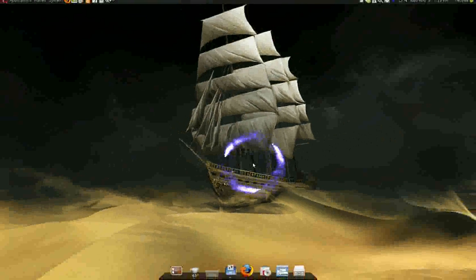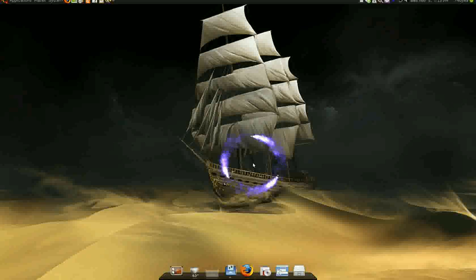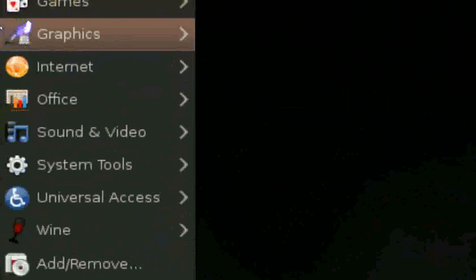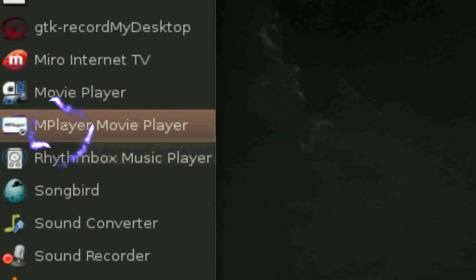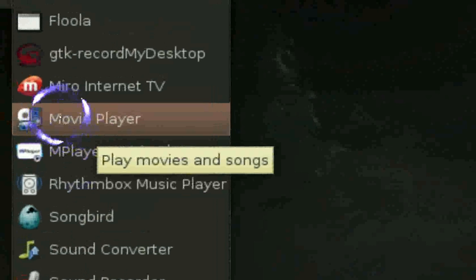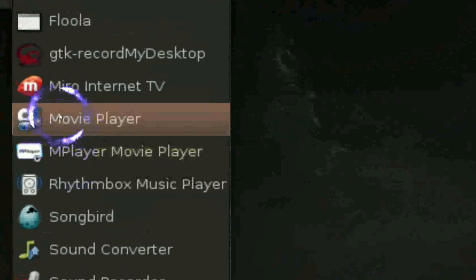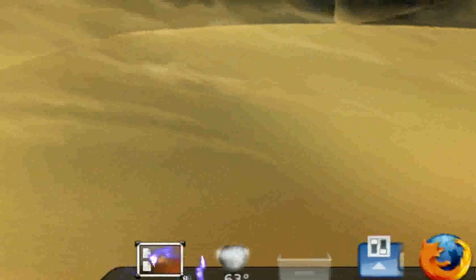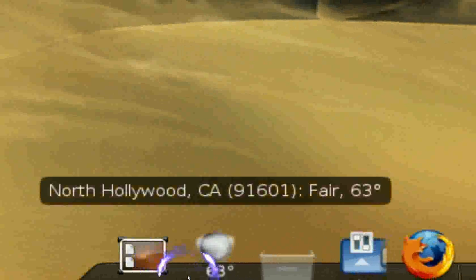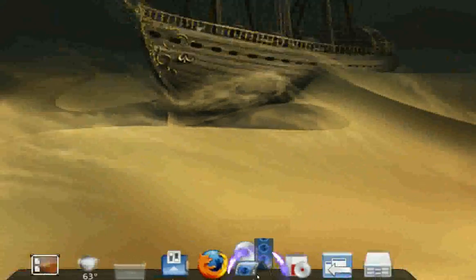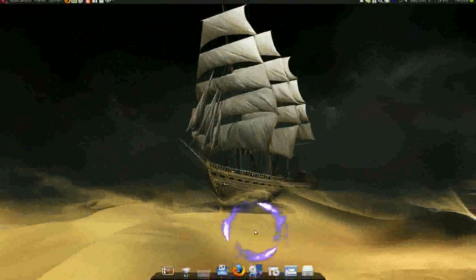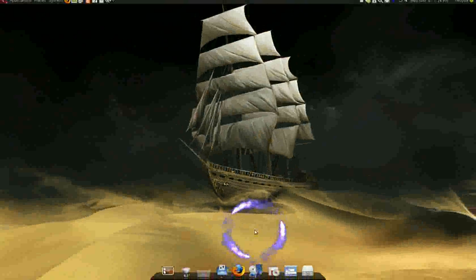For the launcher, the easy way to add one is to grab whatever program you want — like Movie Player — and just drag and drop it into one of the black spaces on the dock. Now you've got your Movie Player launcher. That's the easy drag-and-drop method. That's pretty much it — you've been officially pimped now.